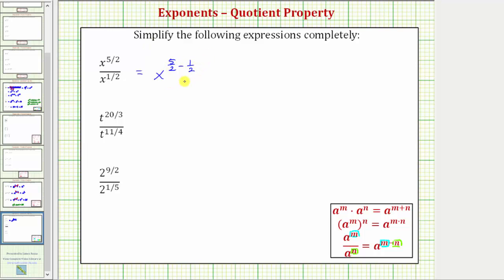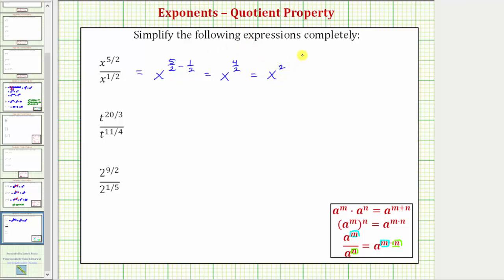Notice how to find the difference, we already have a common denominator. Five halves minus one half is equal to four halves, so we have x raised to the power of four halves. But four halves is equal to two, and therefore the given expression simplifies to x squared, or x to the second power.